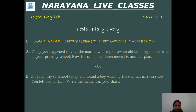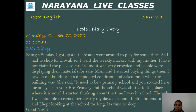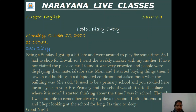We will discuss the first question. As I already told you, we write the day followed by the date, then the time in the next line — you can write time on the right side also — followed by the salutation 'Dear Diary.'